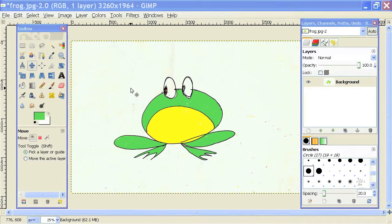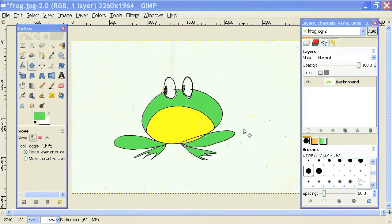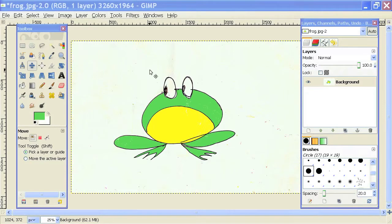So I have a GIMP file open right here with a drawing that I made of a frog. And basically what I'm going to do is duplicate this image and then fade it out.